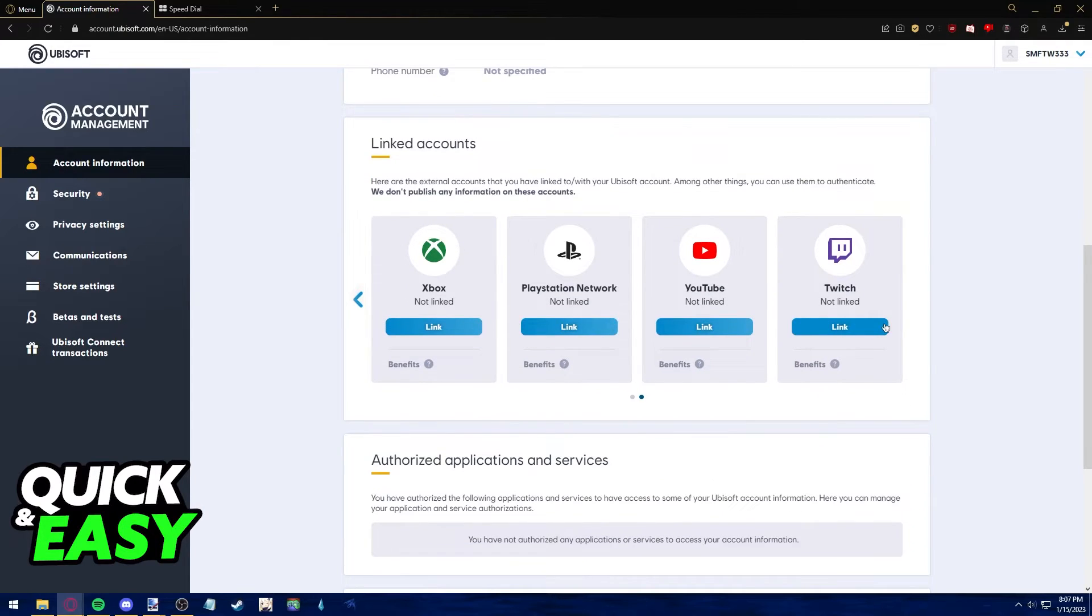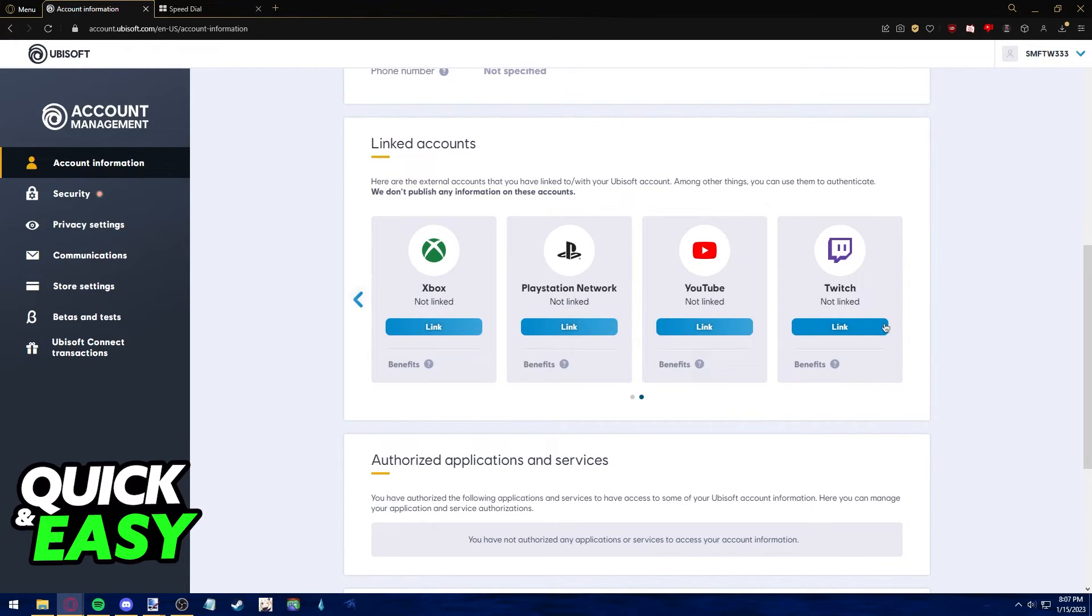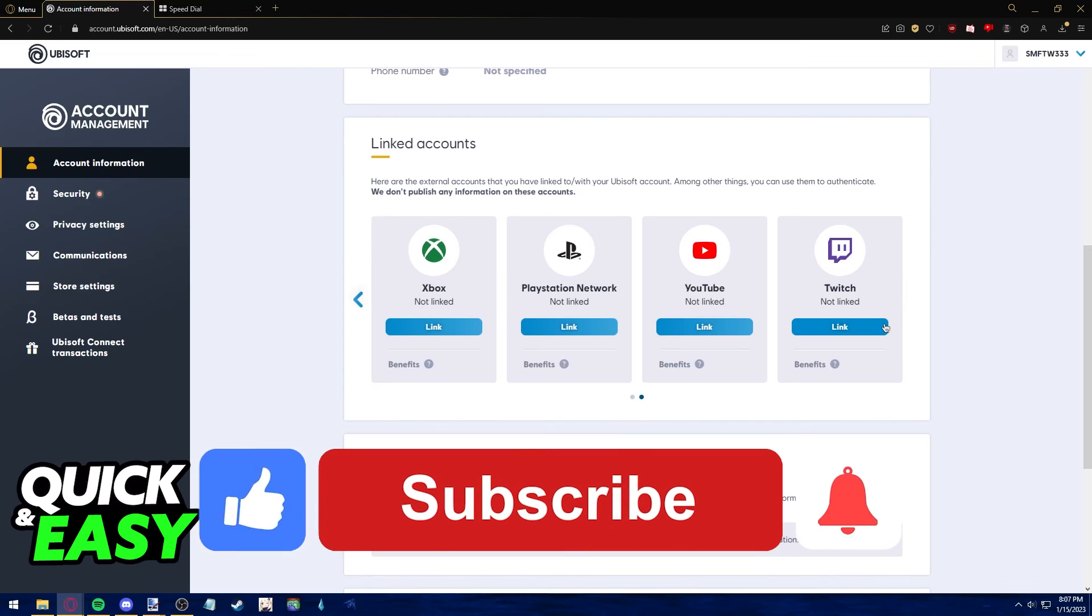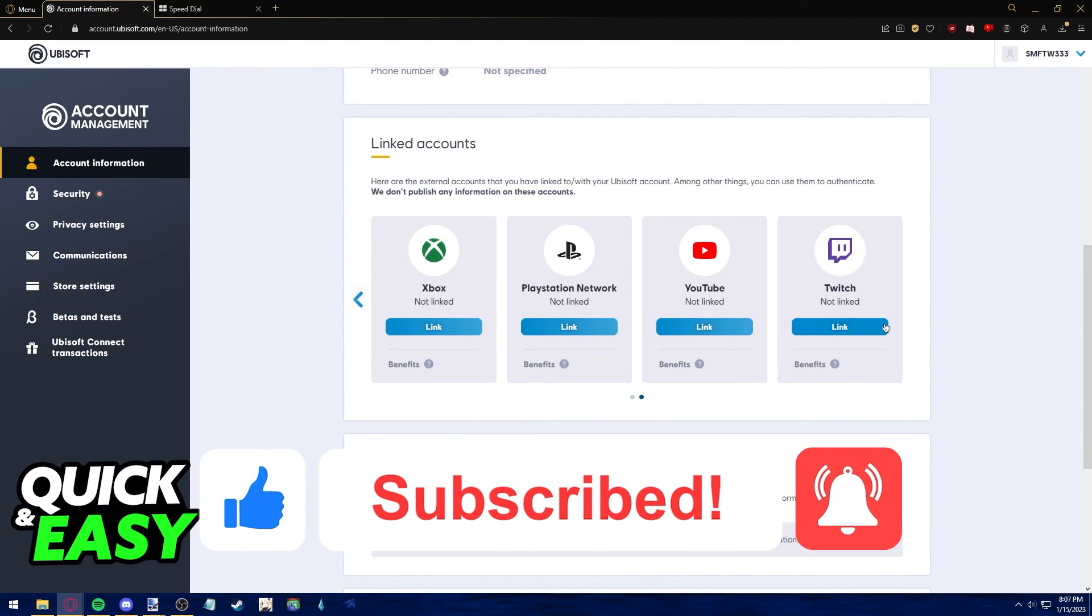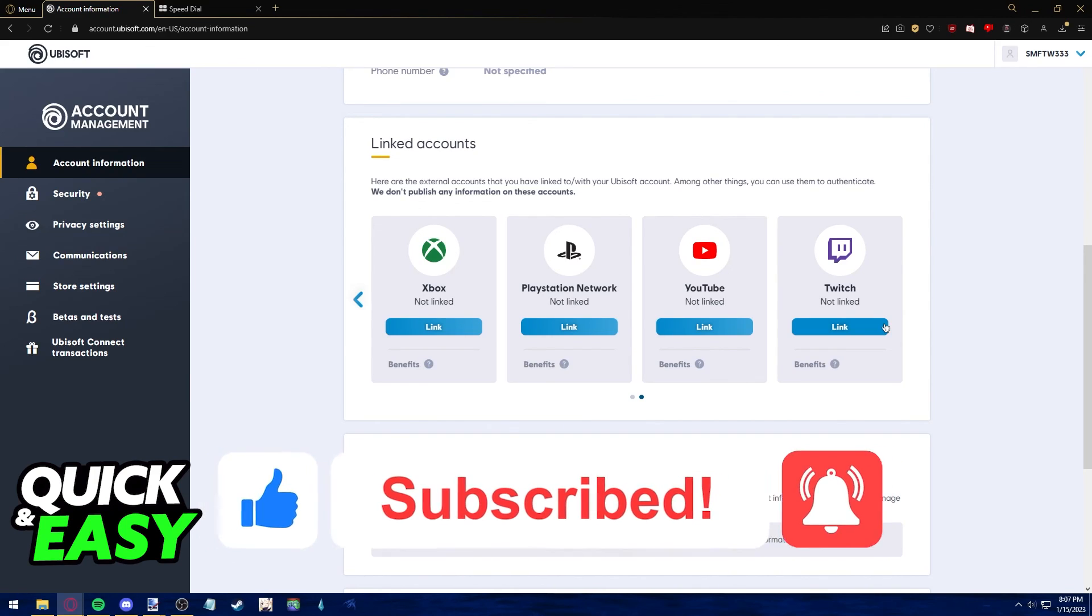Afterwards you have successfully unlinked both accounts. I hope I was able to help you on how to unlink Uplay from Steam. If this video helped you, please be sure to leave a like and subscribe for more quick and easy tips. Thank you for watching.